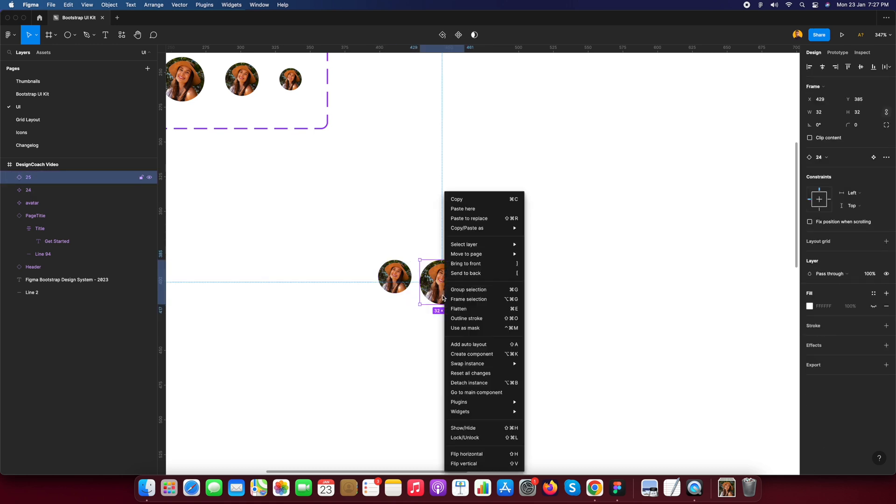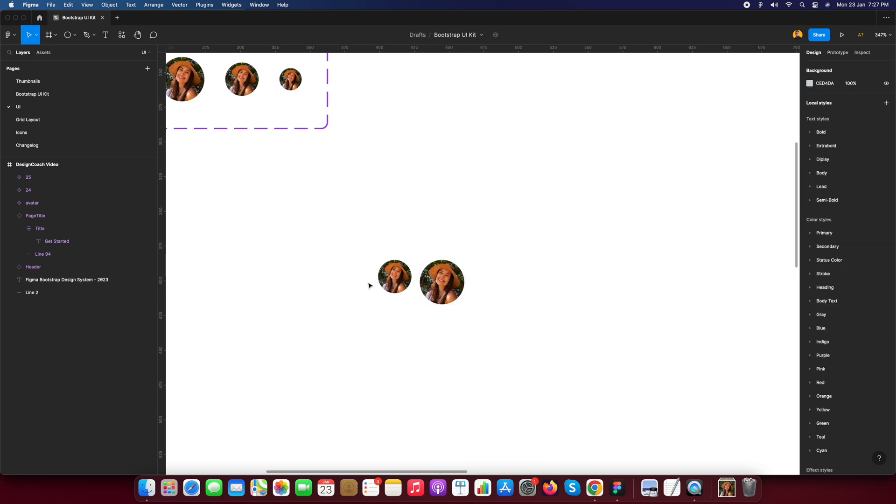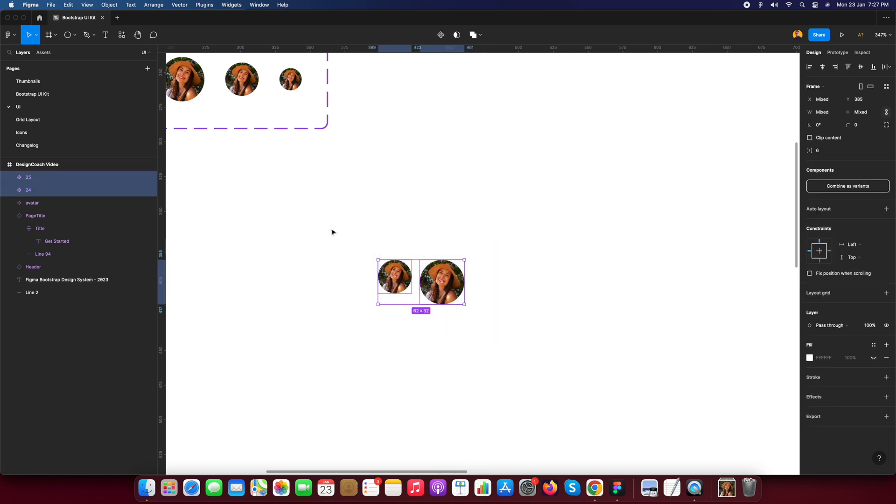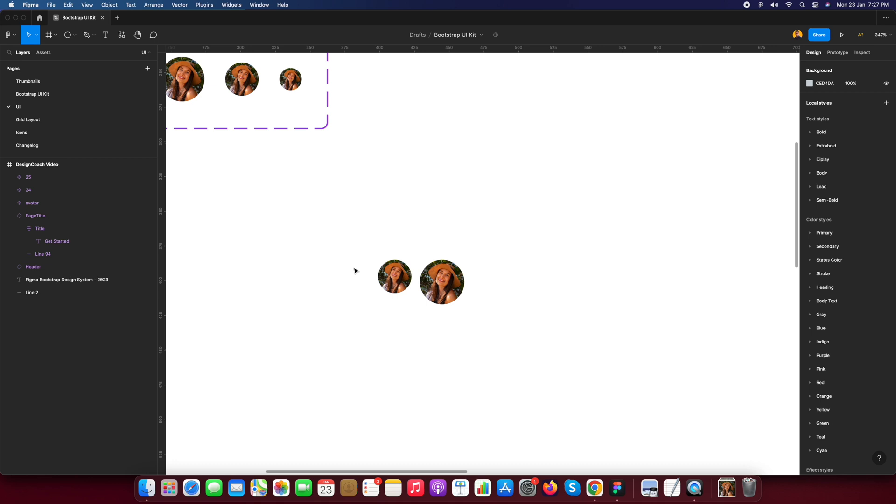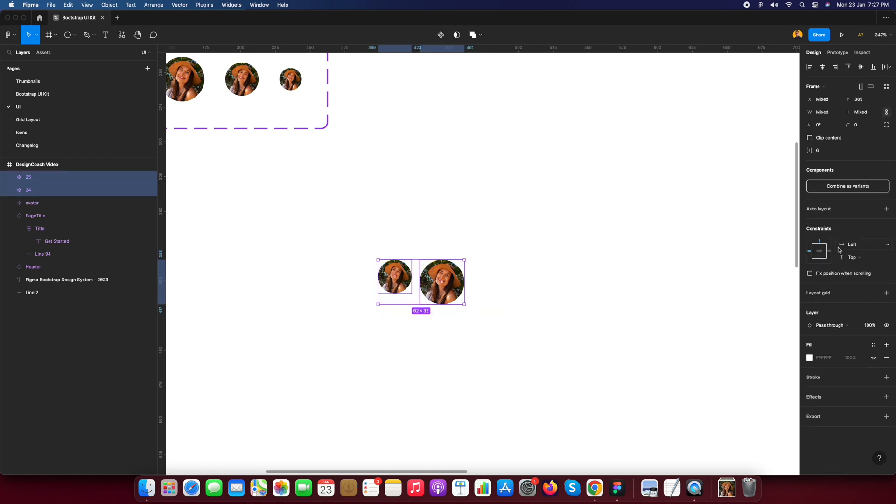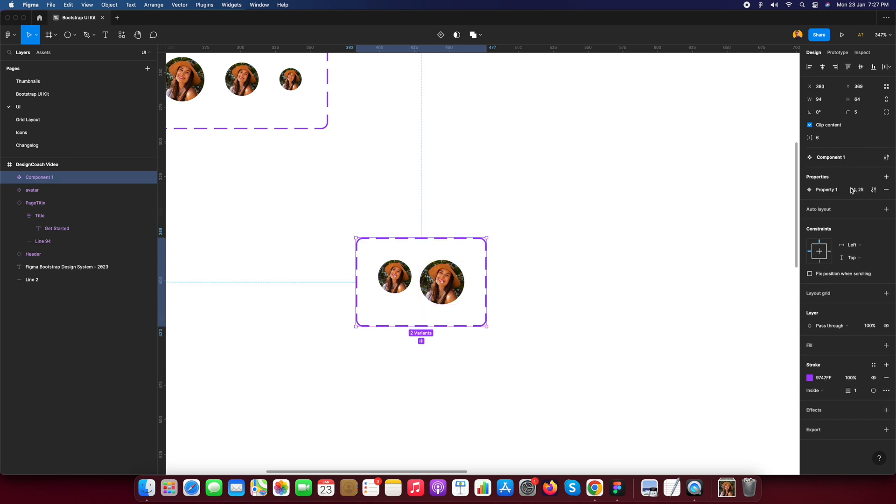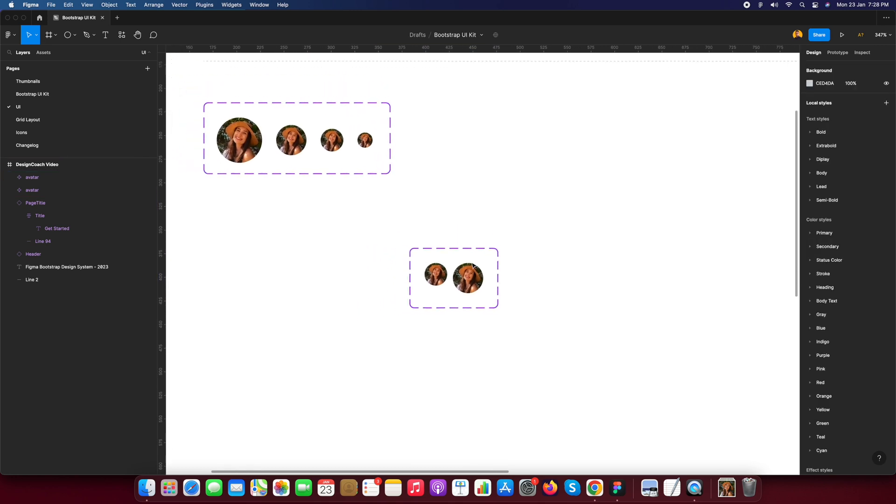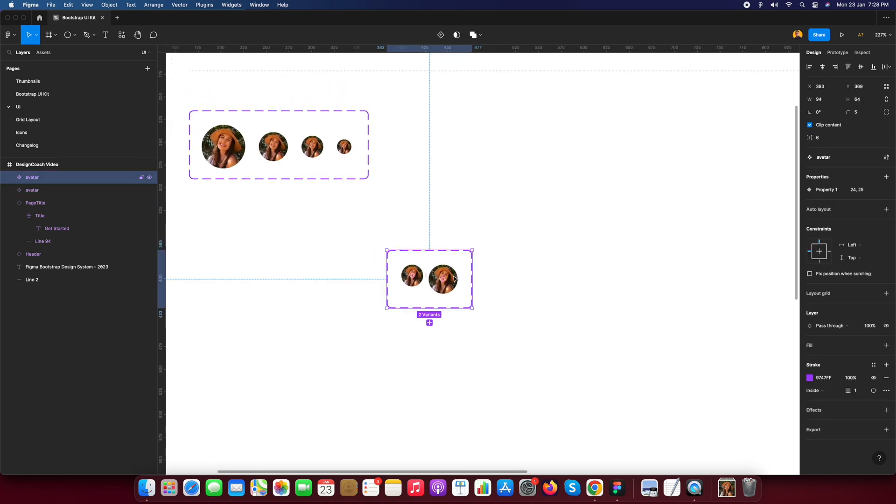Before I select, I convert this into component. Now I select both of these and when I select this you will see the combine as a variant feature. Select and see combine as a variant. Now you will see you will get the property of both. I just rename it avatar.